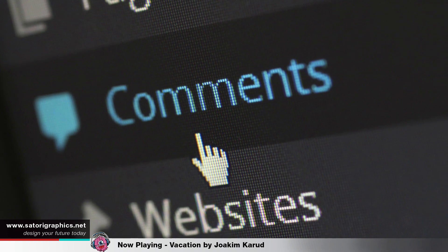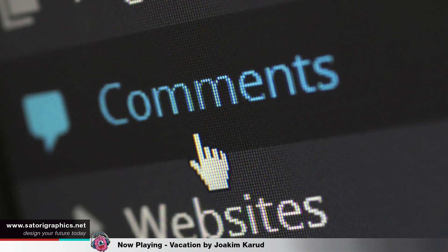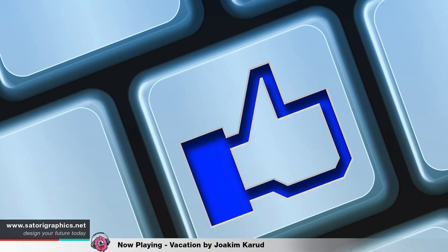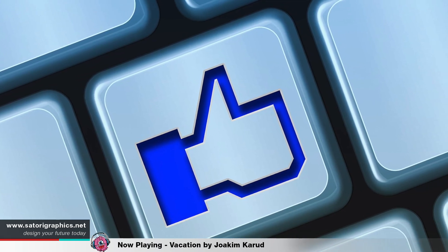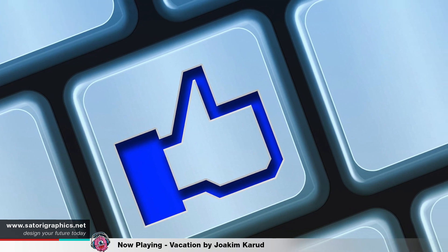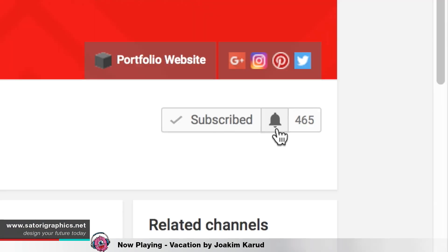Before we start, I quickly want to remind you guys to show me some love. If you find this video helpful, hit that like button and let me know in the comment section below. If you really find it helpful then maybe share it to someone who may benefit from it too.